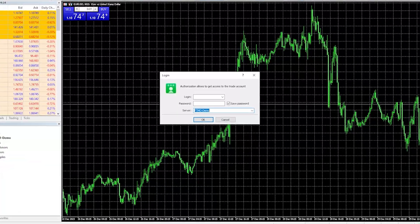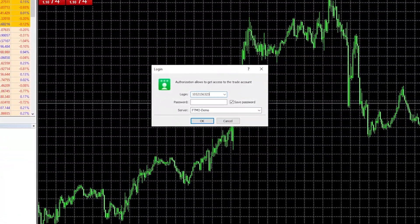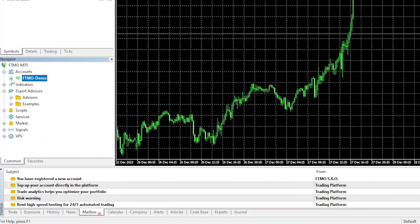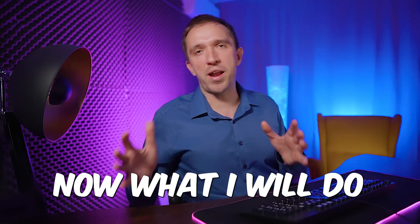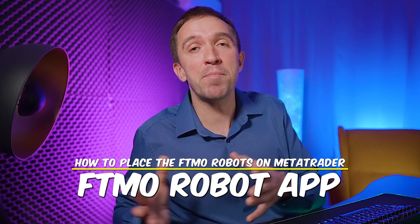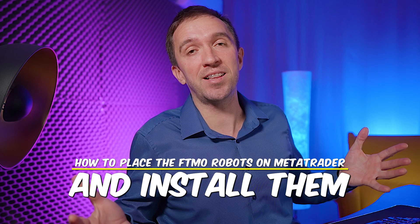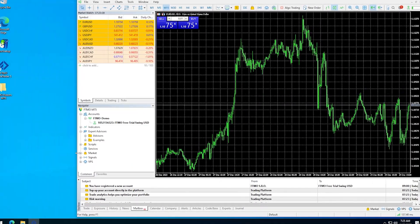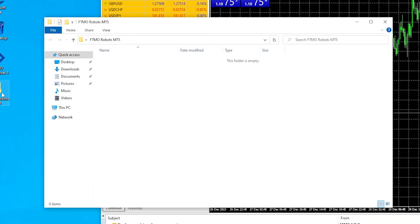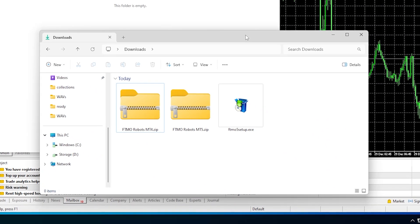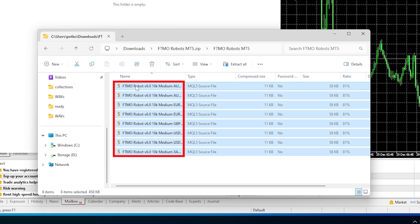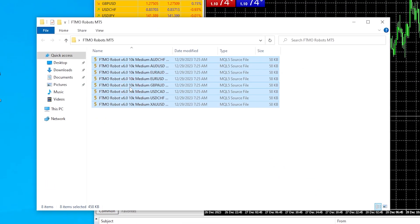Once the platform is installed, I will copy and paste my account number and password, click OK, and it will log in to the free trial. Now I will copy the experts I downloaded from the FTMO robot app and paste them on the VPS to install them on the MetaTrader platform. On this VPS I have just the MetaTrader platform and a folder where I'll paste the robots — I will select the robots for MetaTrader 5, copy them, and paste them to my VPS.